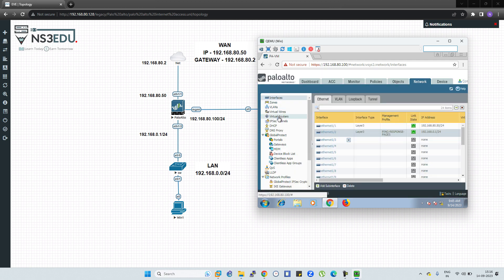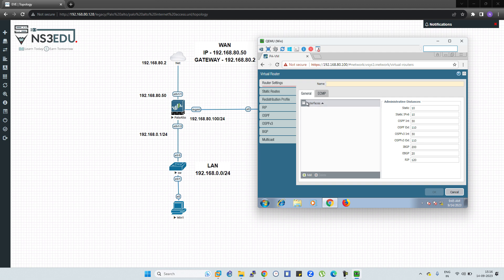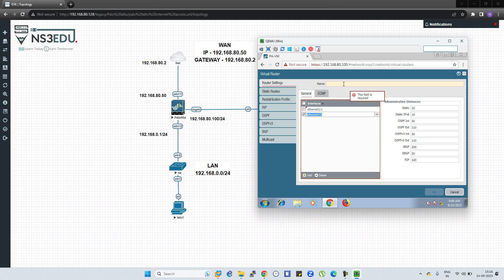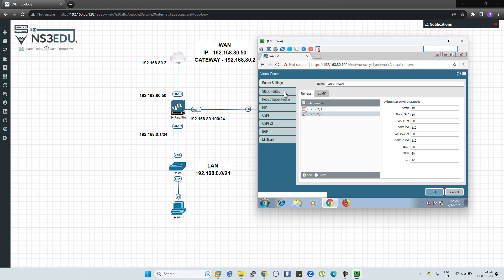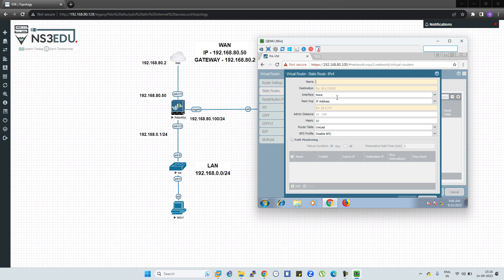Now we are going to create a virtual router. Click Add and under interfaces add Ethernet 1/1 and Ethernet 1/2. Name it LAN to WAN. Then go to Static Routes, click Add, give it a name — I'll use default route — and in the destination write 0.0.0.0/0. Set the interface to Ethernet 1/1 and the next hop to 192.168.80.2.